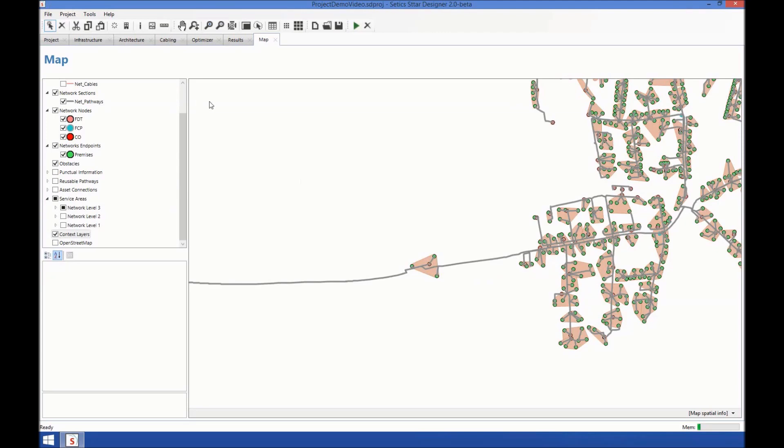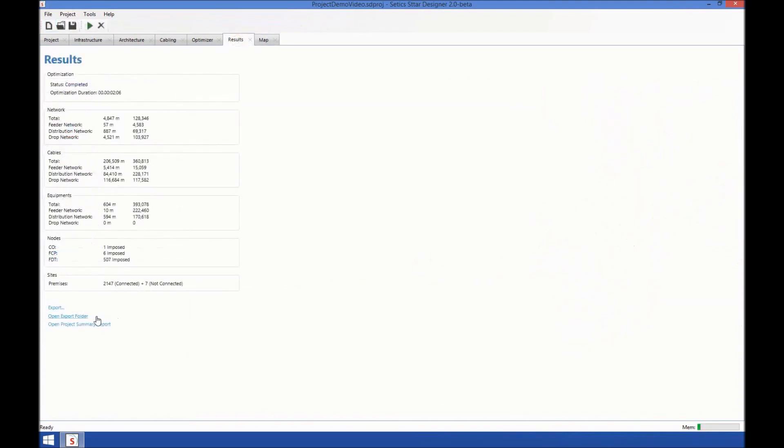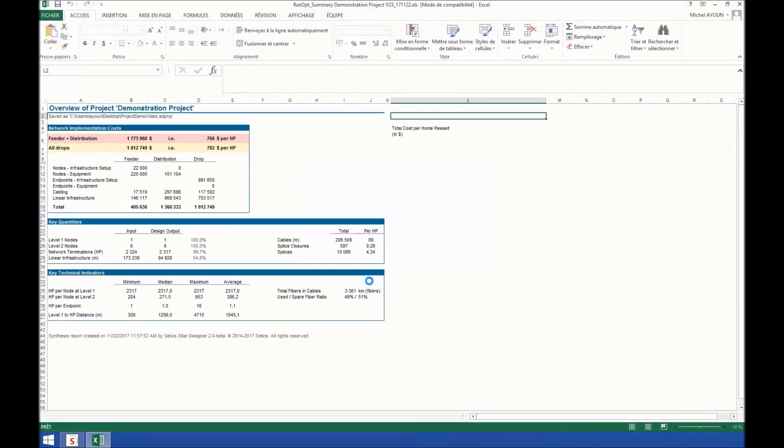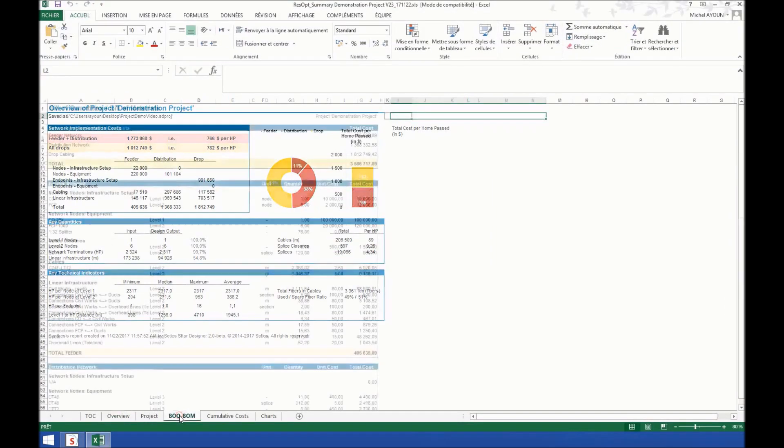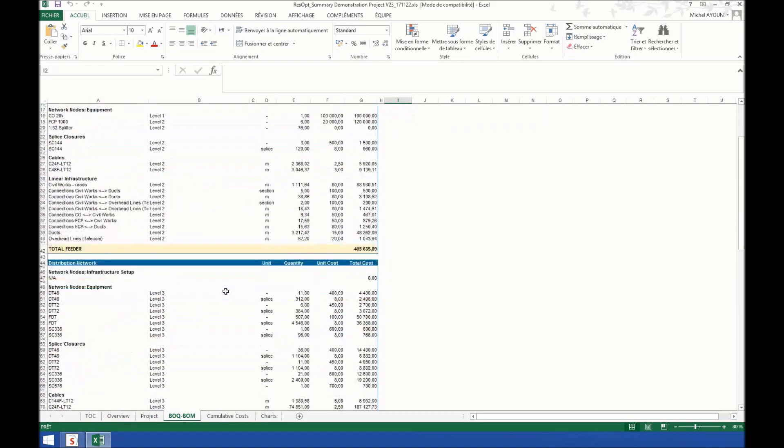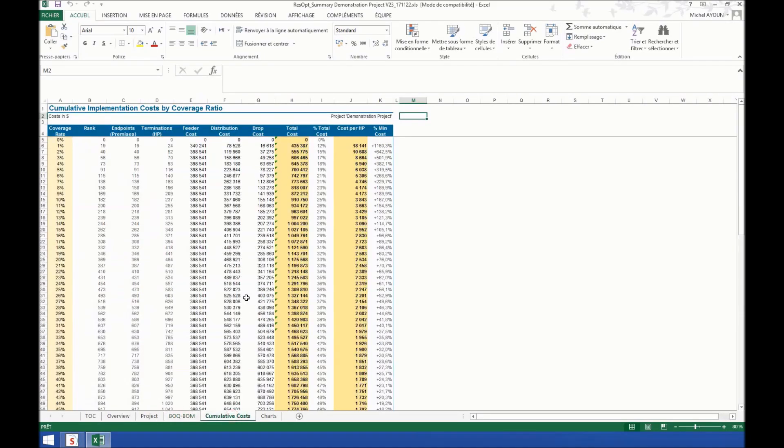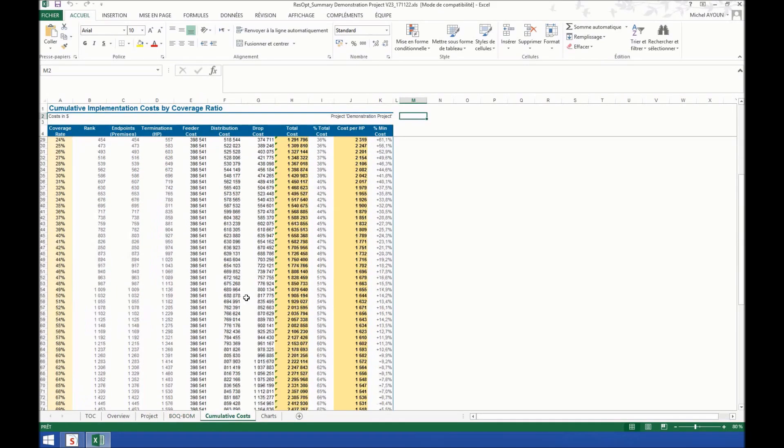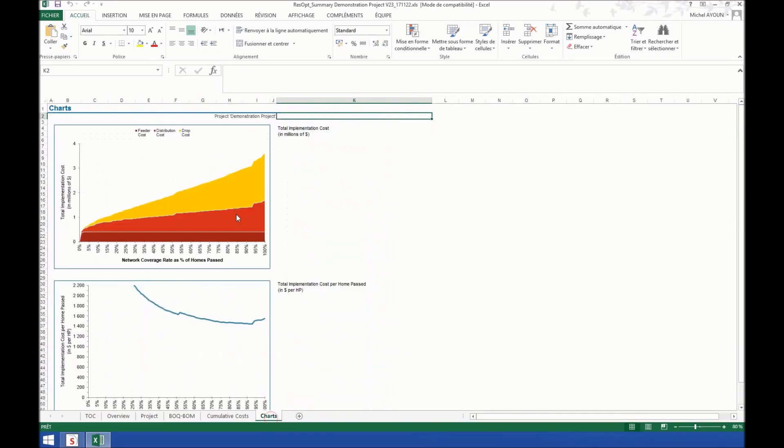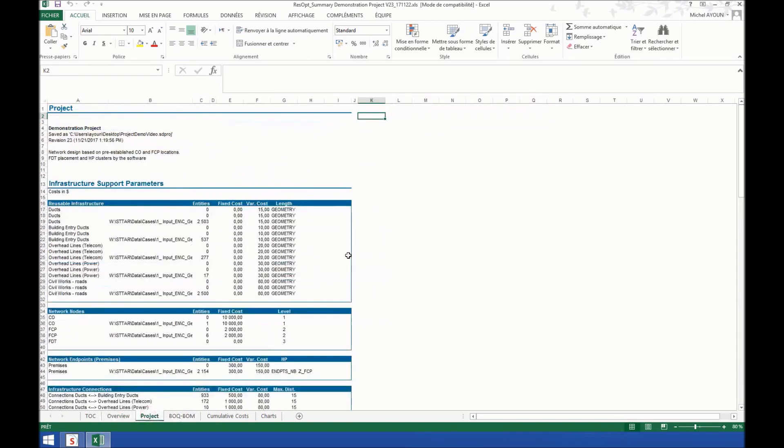Lastly, I'll show you the summary report, which is an Excel file. It opens in Excel. That shows you the view of quantities and material for your network, some information about the costs of the network, a couple of charts, and an overview of your project.